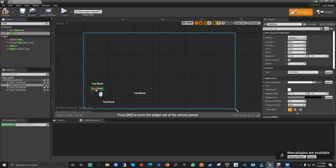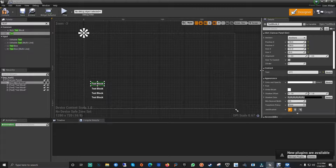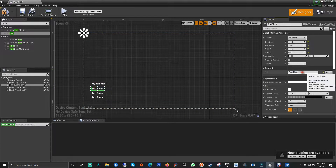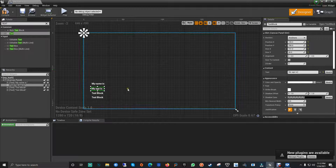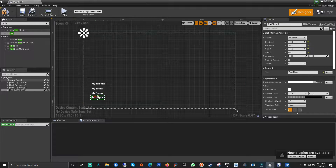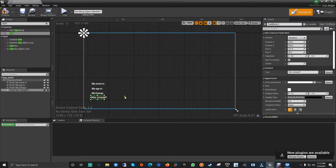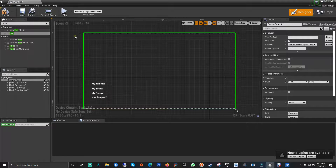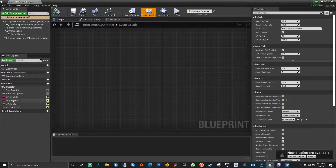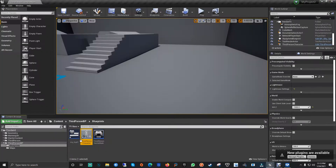The first text block is going to be for 'My Name Is'. The second one is 'My Age Is'. The third is 'My Energy'. And the fourth is 'Has Jumped' - since it's a boolean it's going to say true or false. I think we should set it to false on the character by default, and then set it to true when the character jumps. Now that we are inside our HUD...